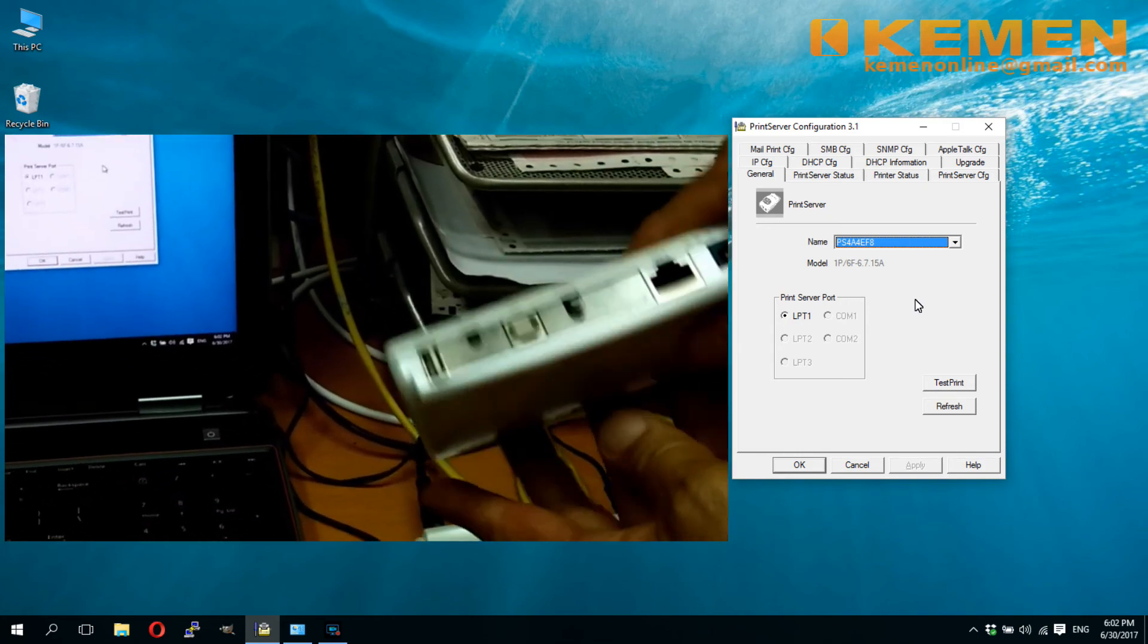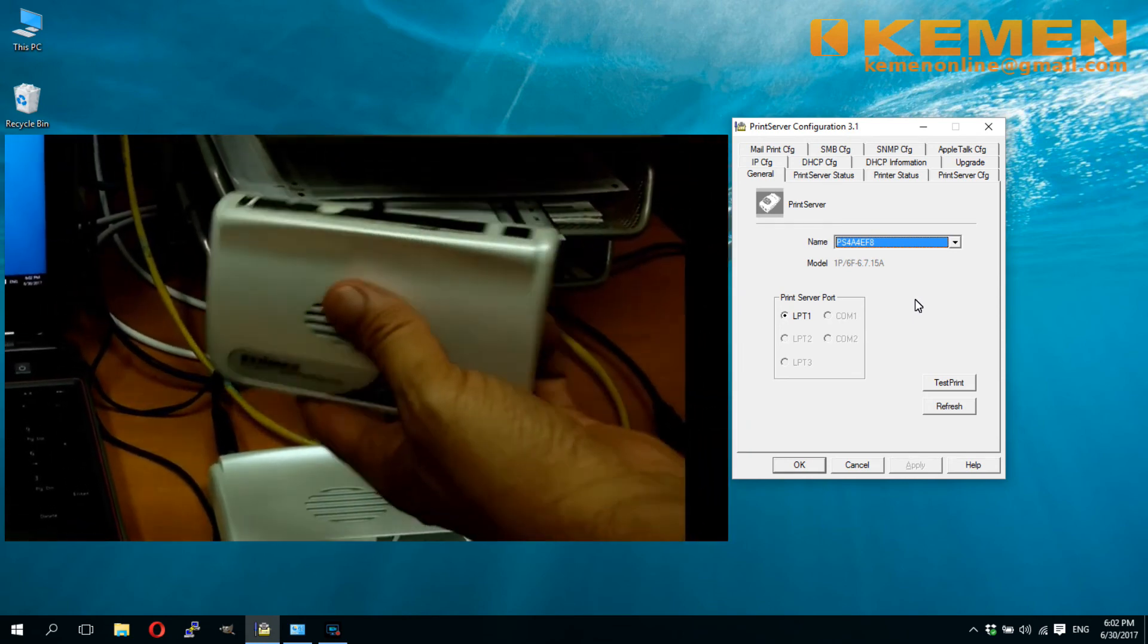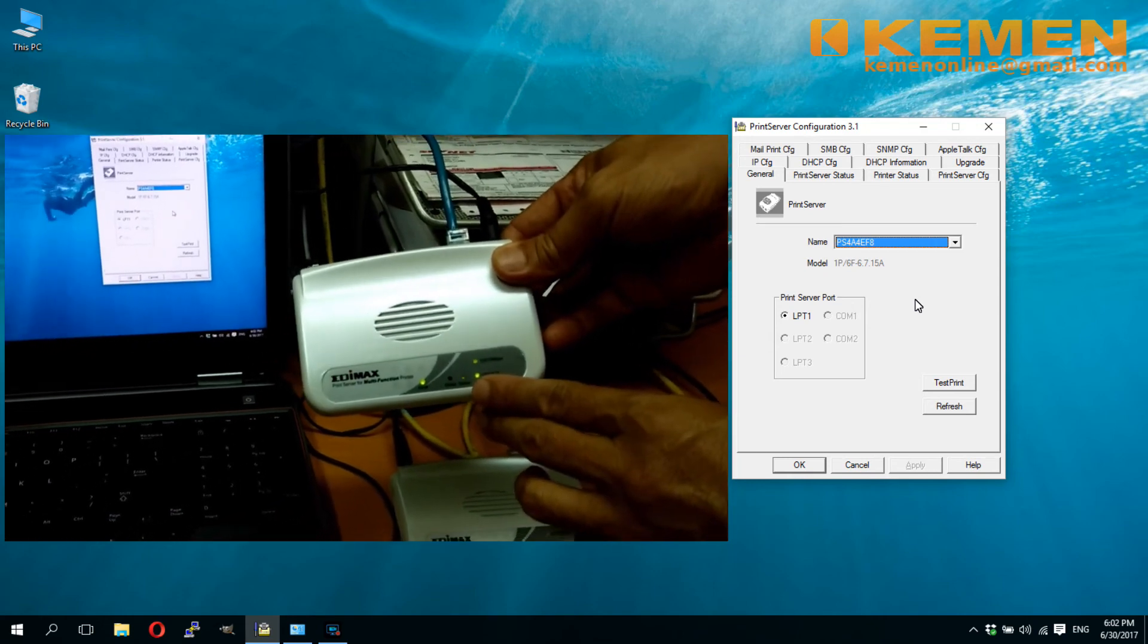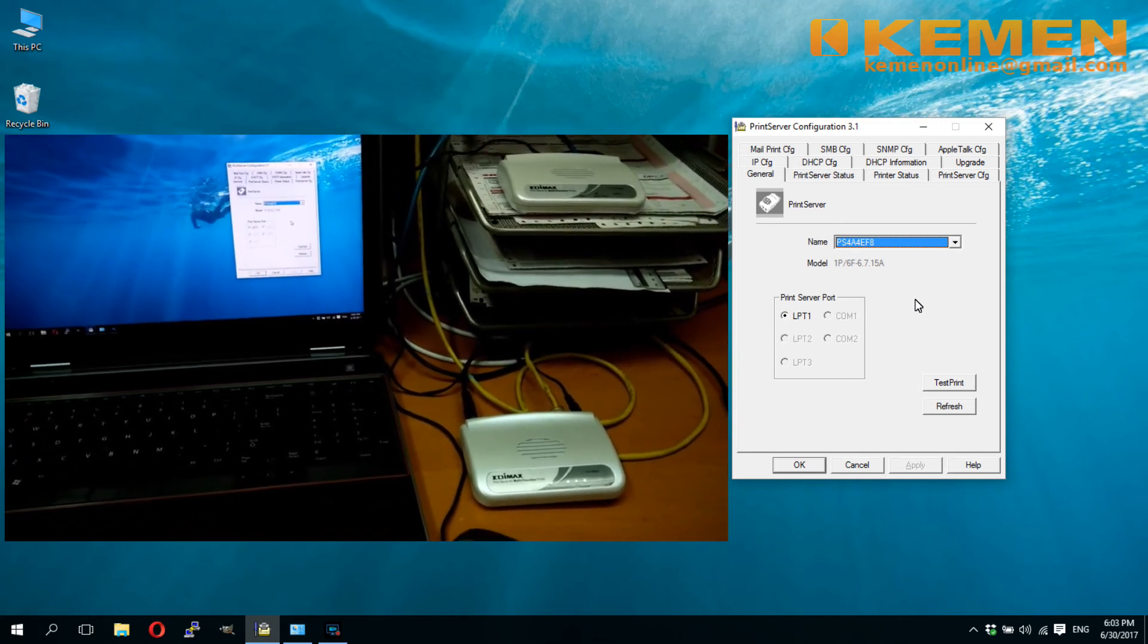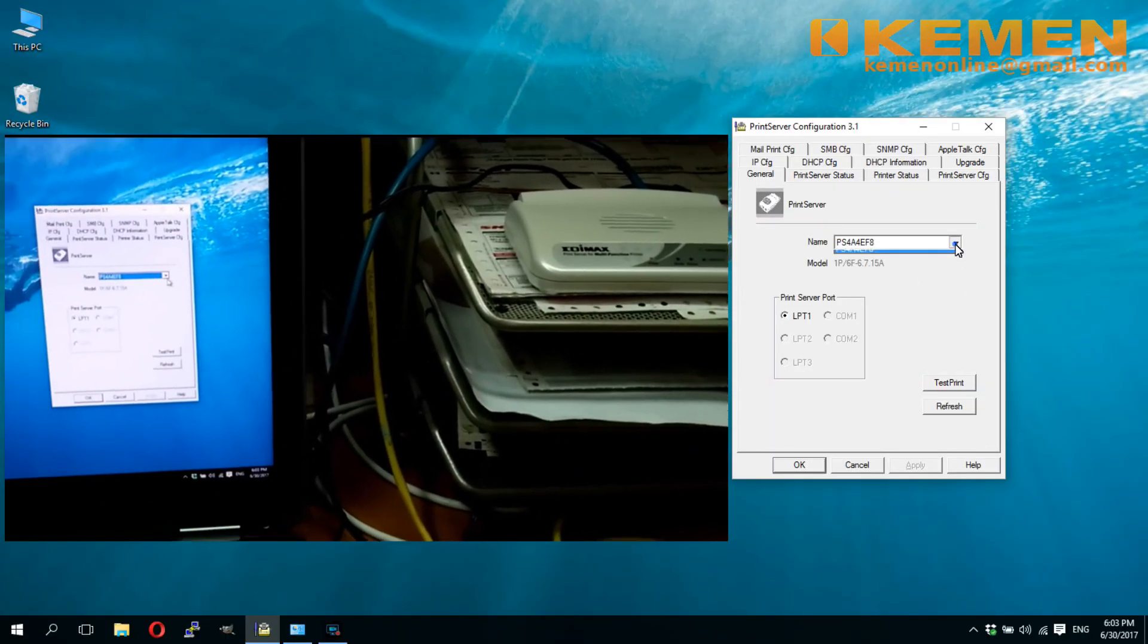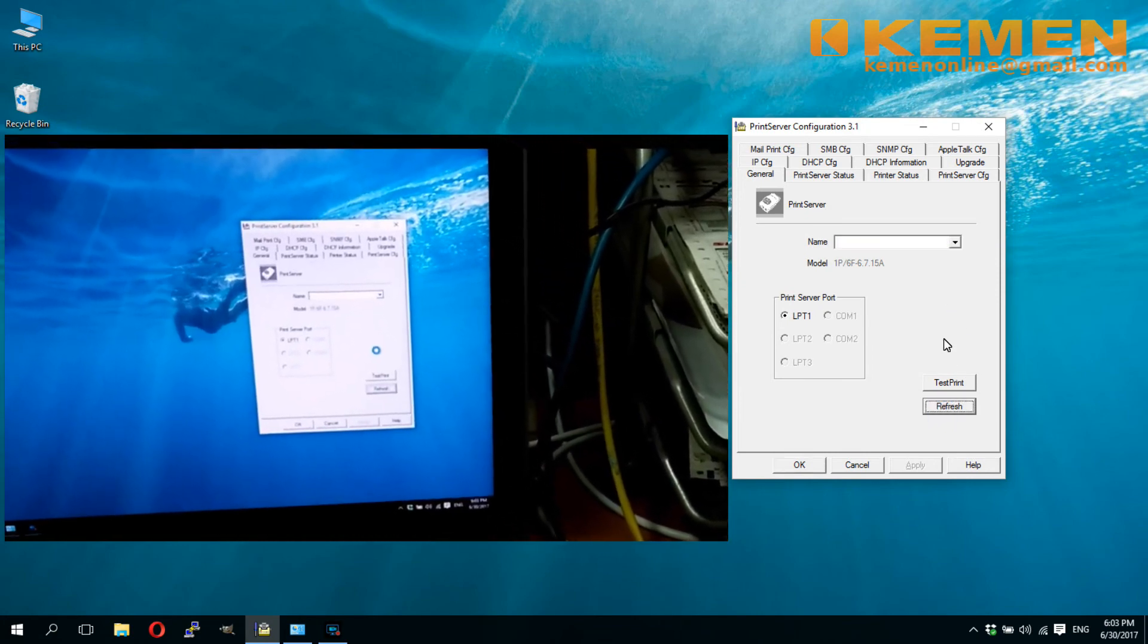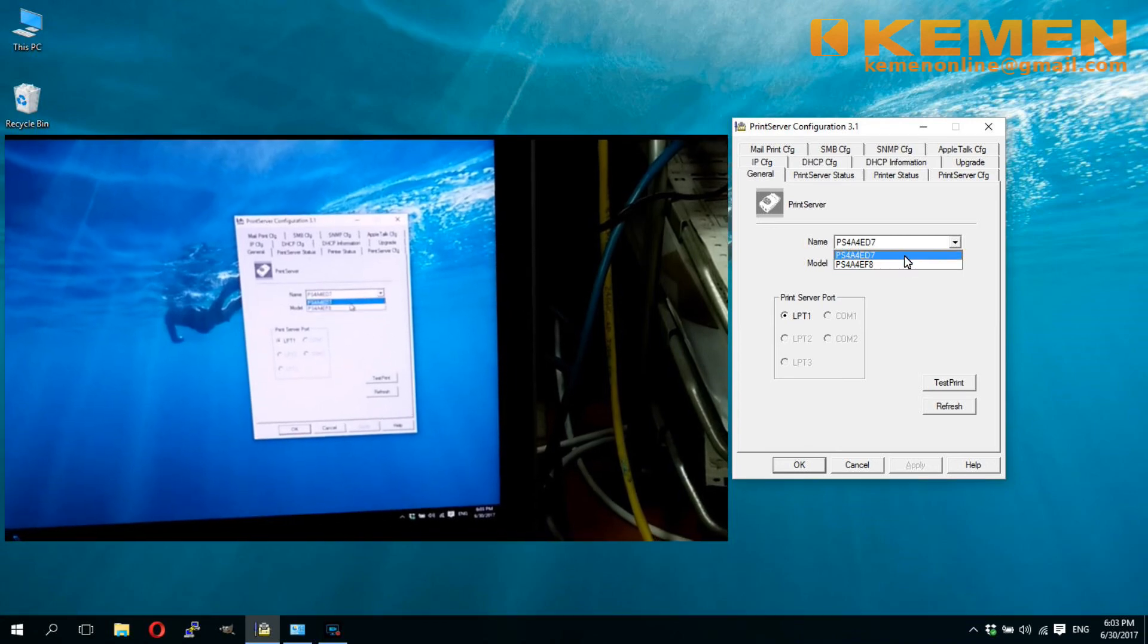Now we will plug in another print server. It has another unique server ID as printed on the lower label here. I am plugging in another LAN cable from router and the power supply, and wait for the status startup blinking light to stop. Now the blinking stops. However, when you click the server name drop down button, you still see only one server name listed there. Now the configuration utility recognized the newly added print server.